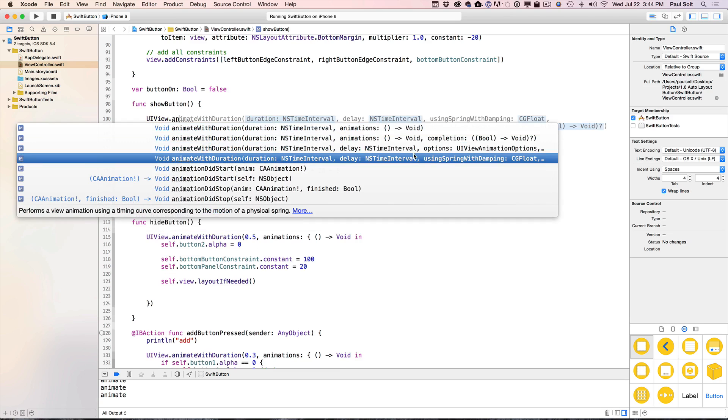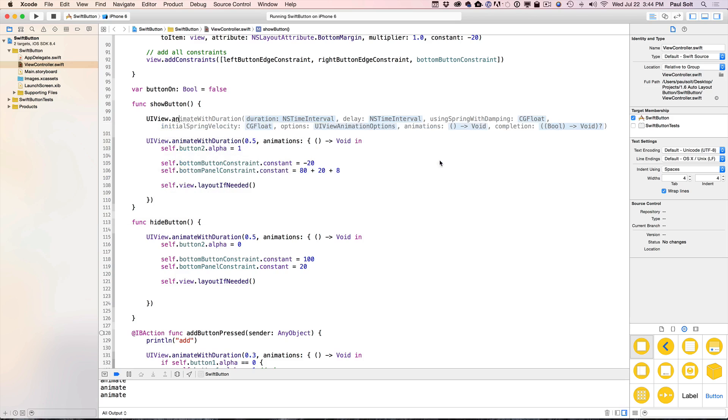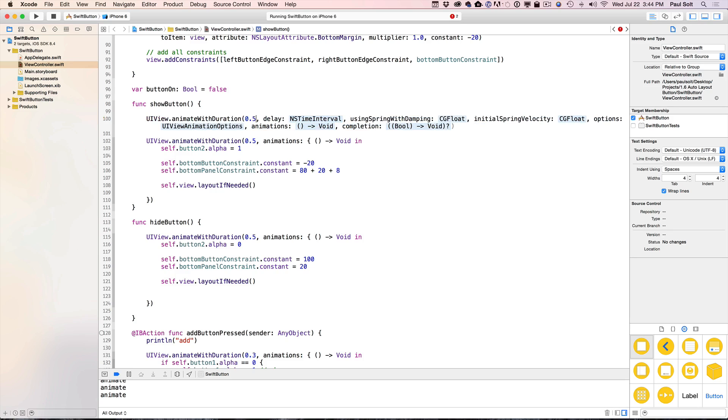And now what we're going to look for is the animation that has the spring dampening. This is going to make it look a lot more interesting and nonlinear. We'll double-click on that to insert. Now there's a lot more parameters here. This lets us fine-tune it a little bit more. So we can set the duration to be the same duration, 0.5, which is half a second.